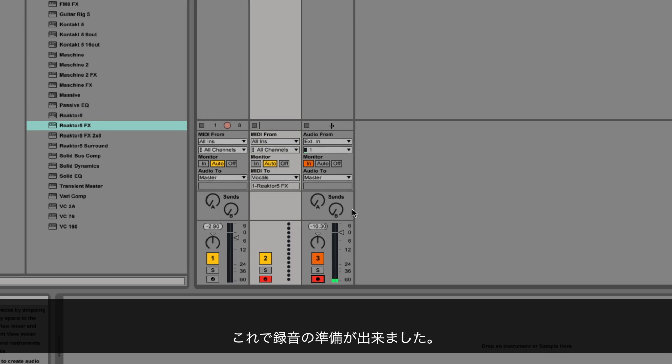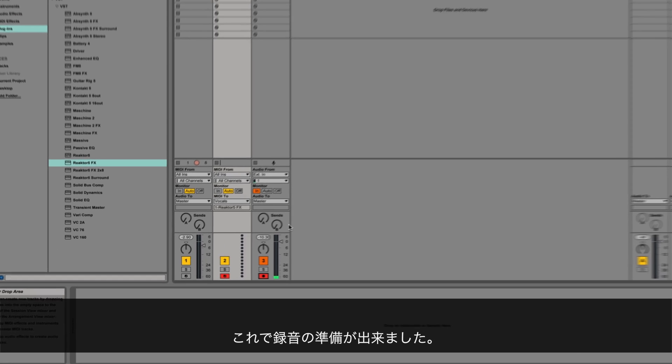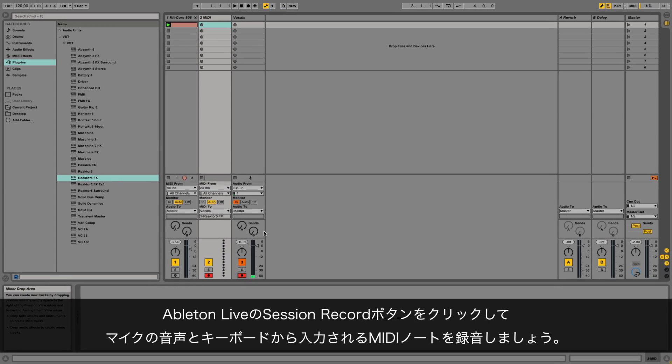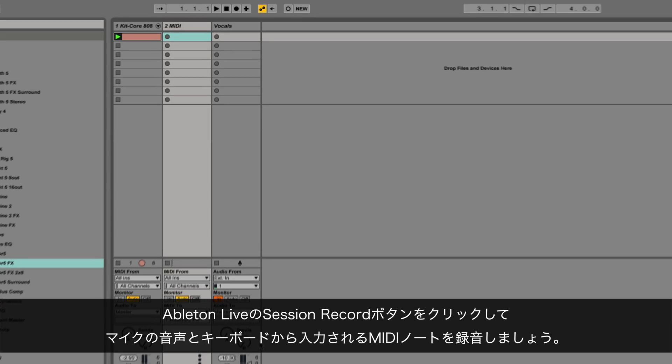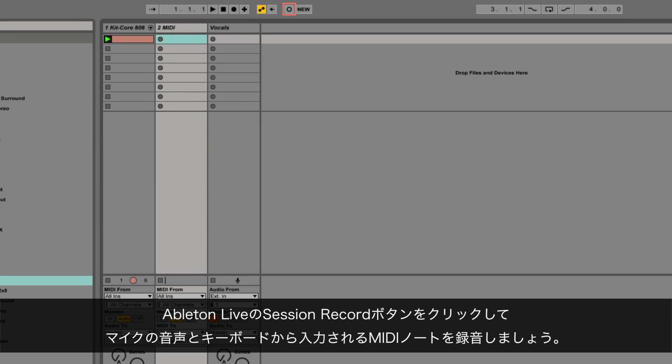Now you're ready to record. In Ableton Live, click the session record button to record both your vocal performance as well as incoming MIDI notes from your keyboard.